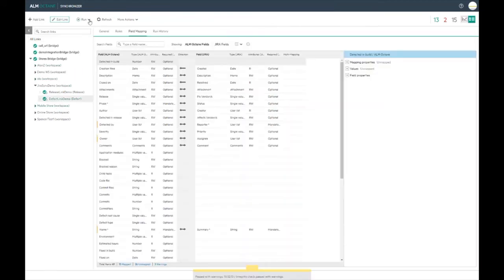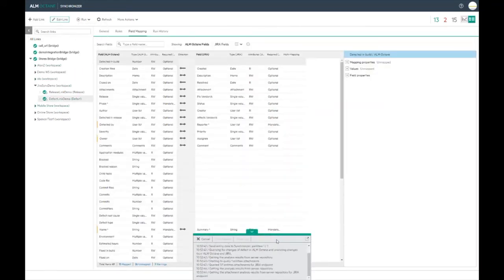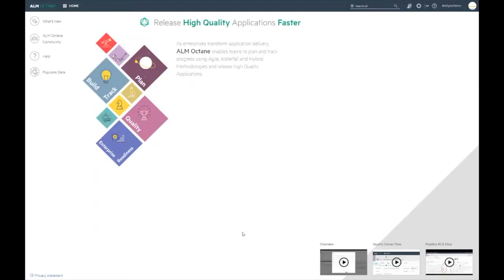Once everything is as it should be, we can run the synchronization again and see the results in Octane.